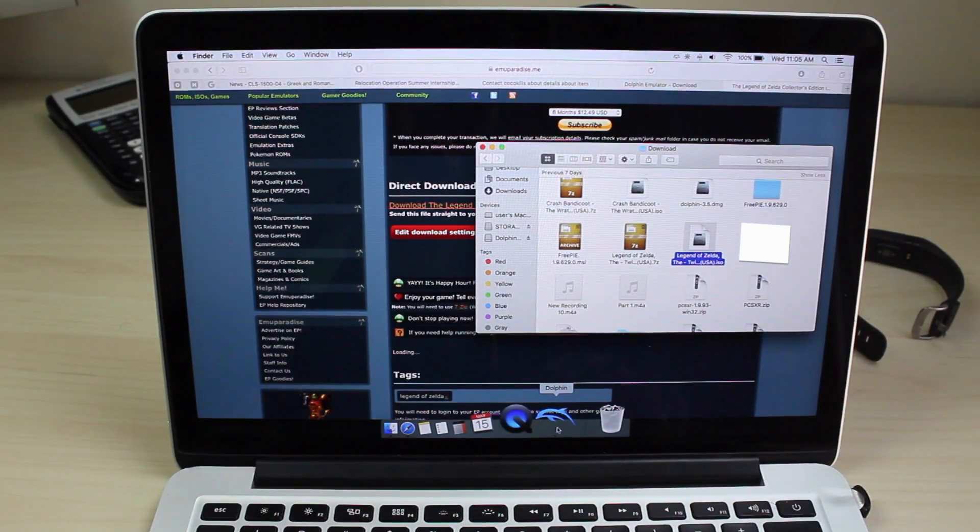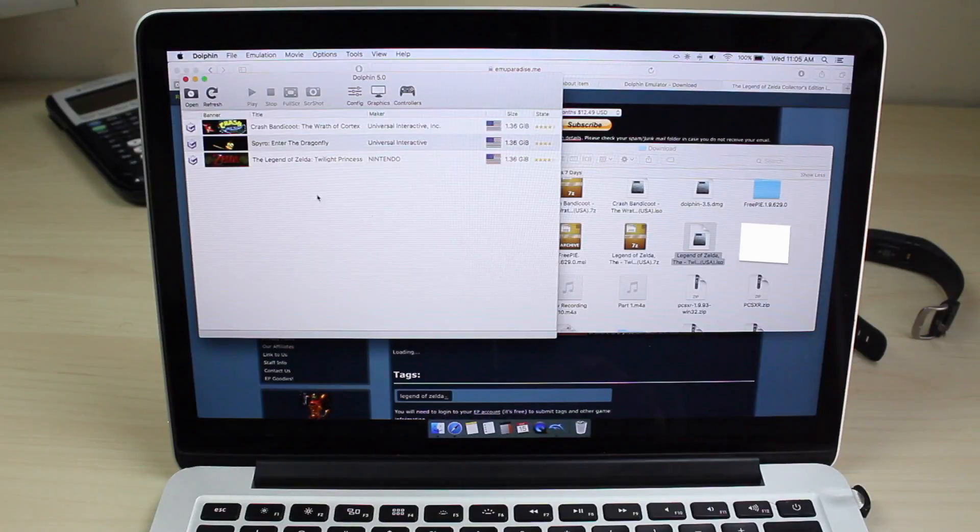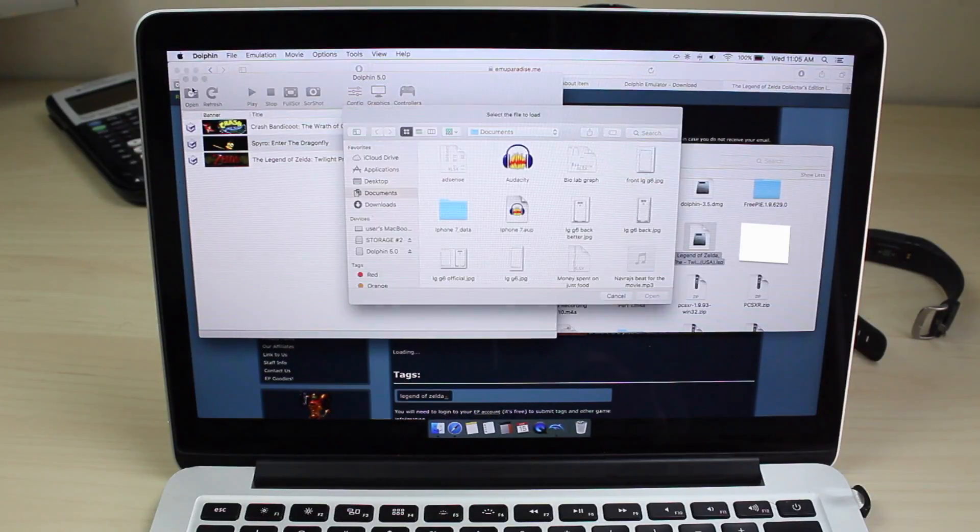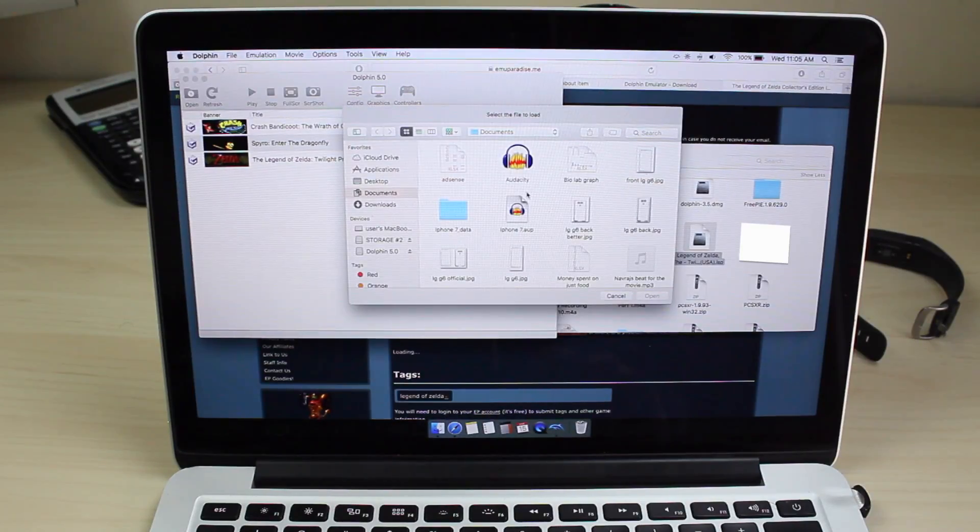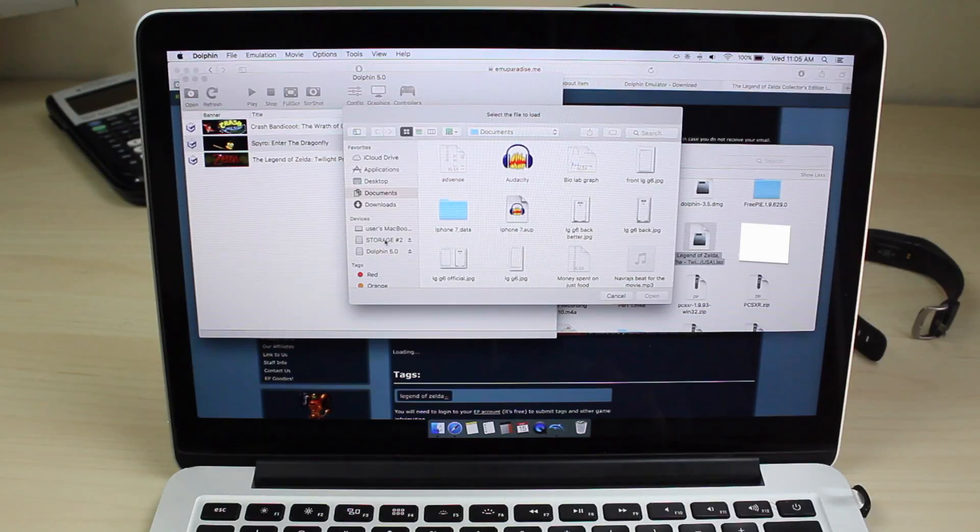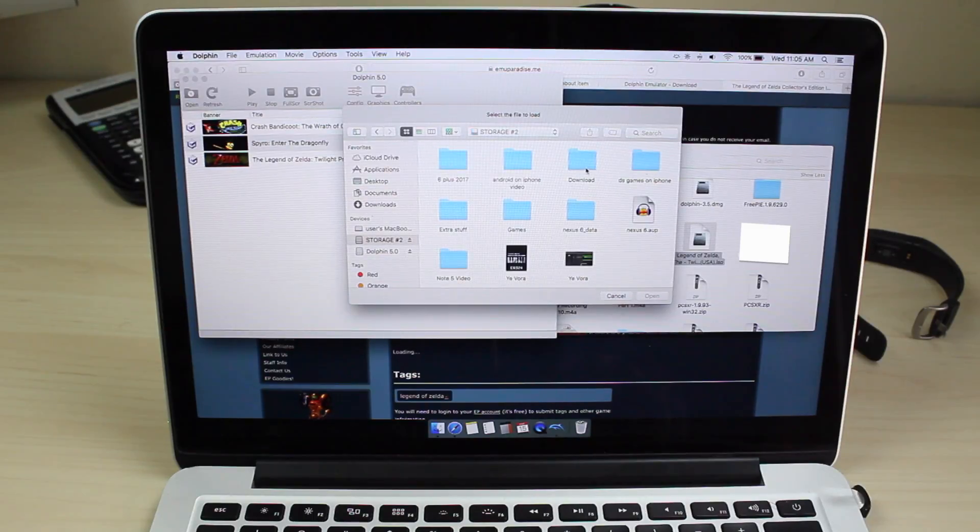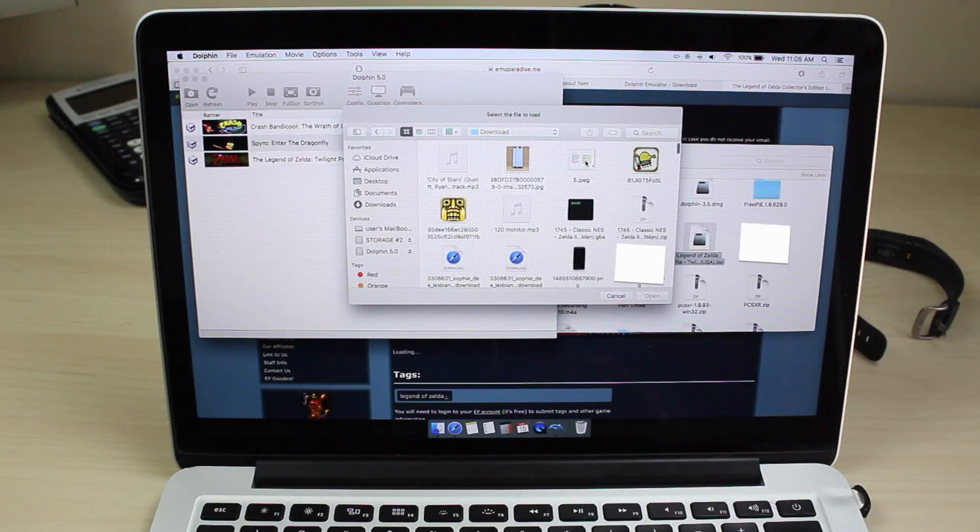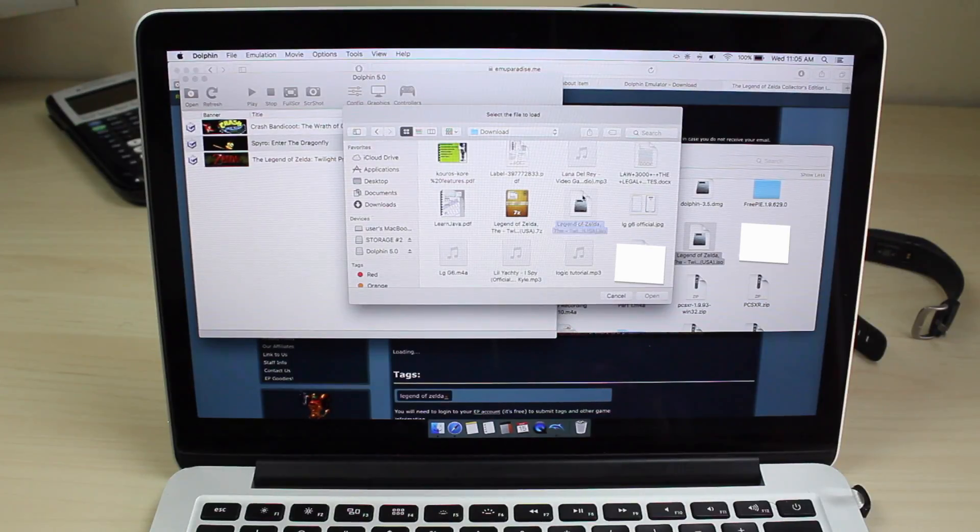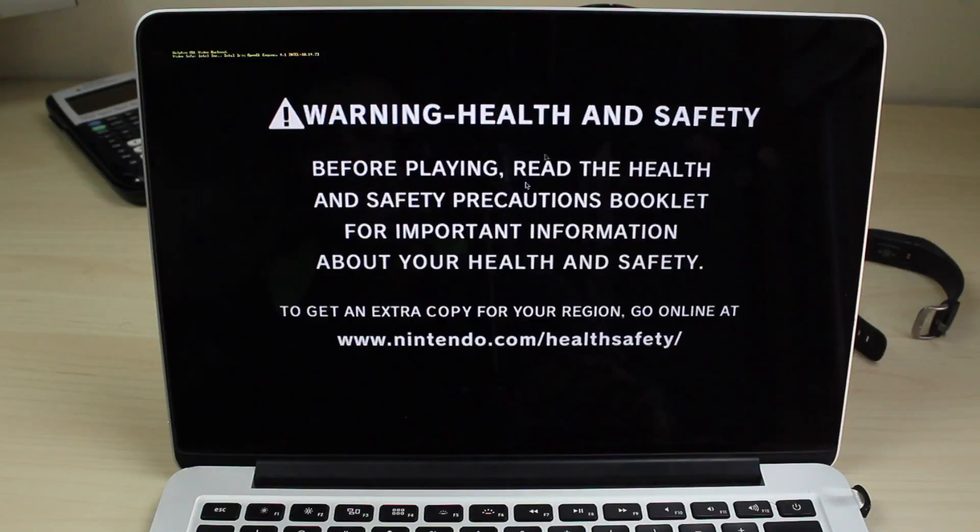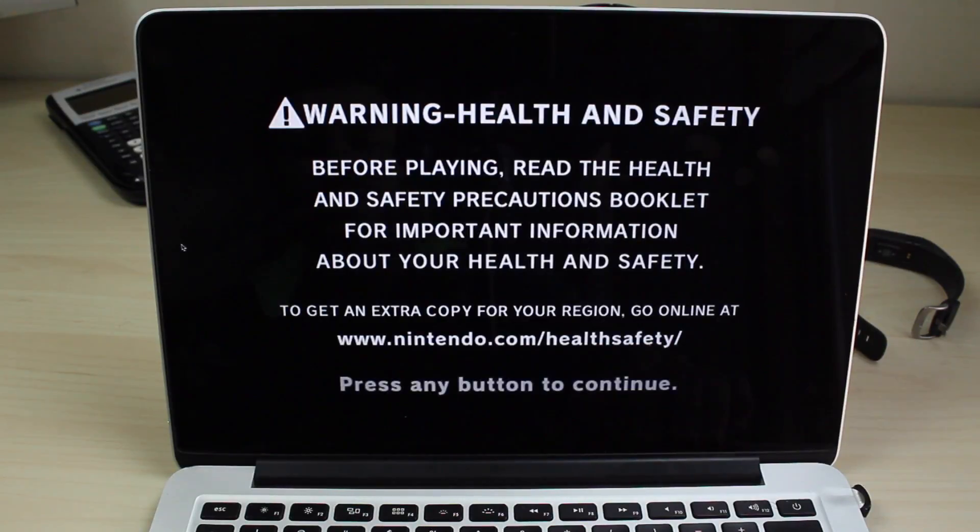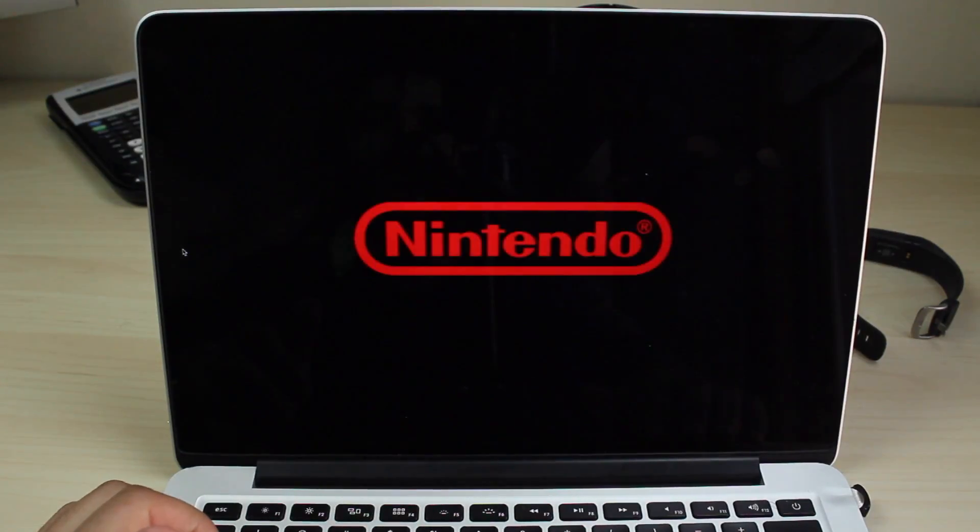Once that is done extracting, you can go ahead and just go into your Dolphin. Click open and go to the file or folder that your games were in. For my example, mine was in storage number two and then the download folder. My file was right here and here's the actual ISO. You can click open and it'll take you right here, and you can just click any button to continue and it works.